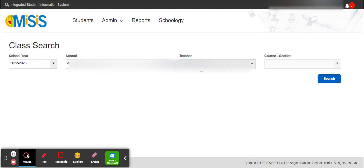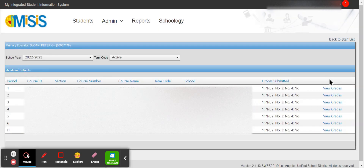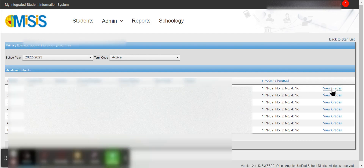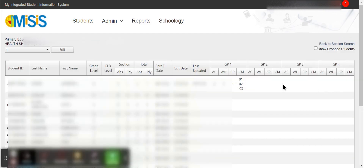It'll show you a search that shows all of your course sections. Find the class you want to enter grades for, click view grades. You'll need to edit to change anything.